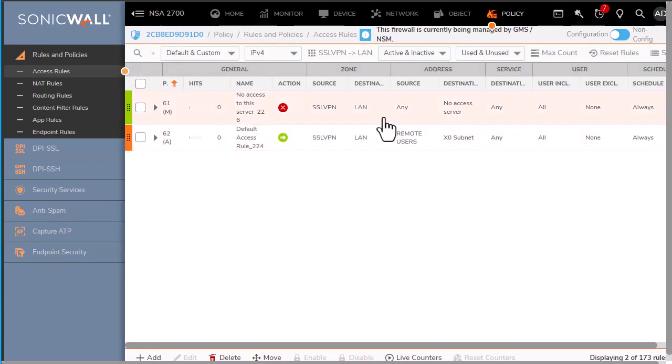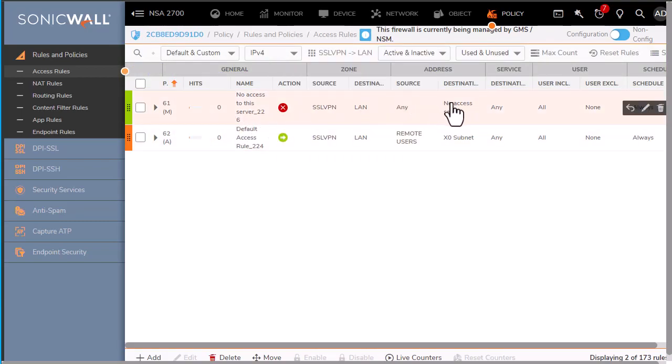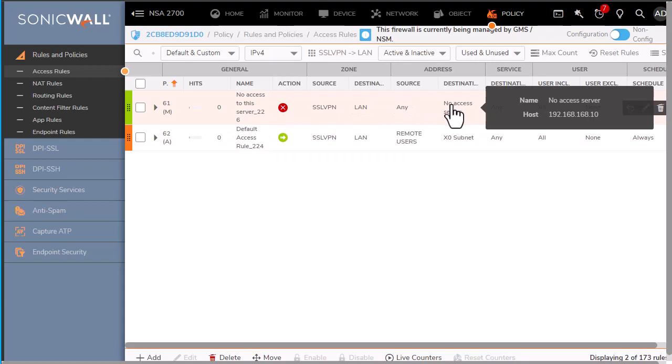And right now we can see that this one server will be denied if the user tries to access it.